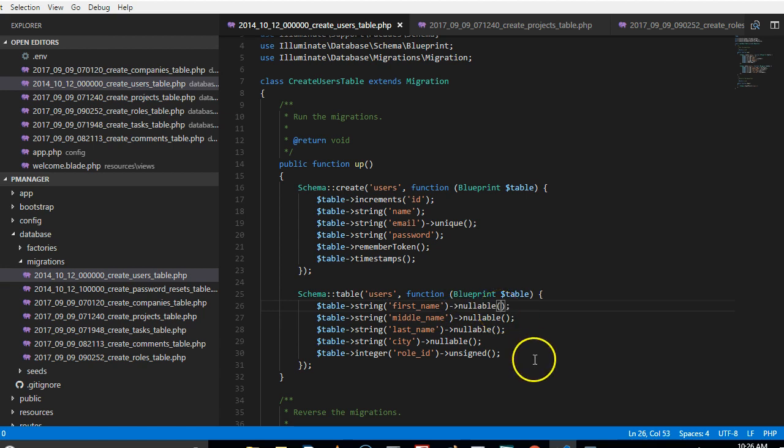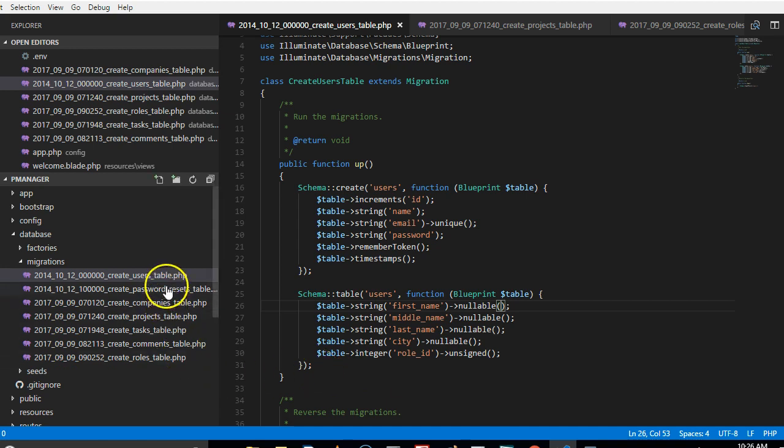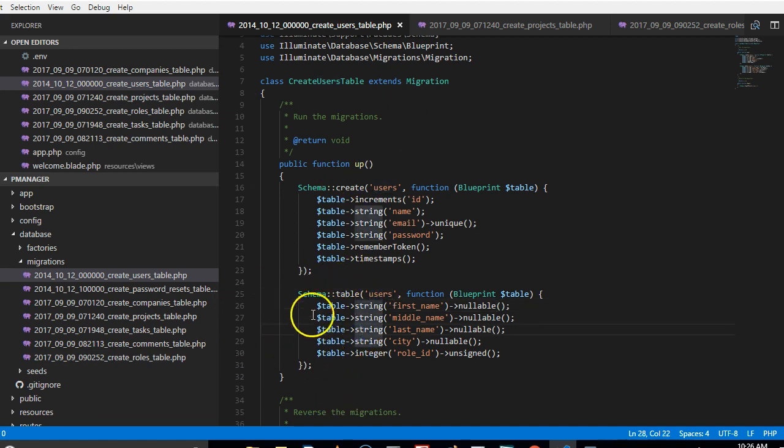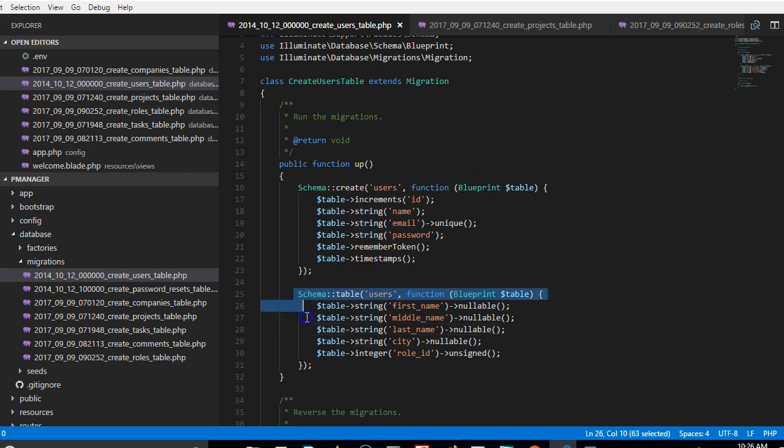So that pretty much sorts out the problem. What we'll try and do is to probably create a new migration and run this. So first of all we need to run the migration and see if this works. If it doesn't work, we create a new migration entirely and run just this.